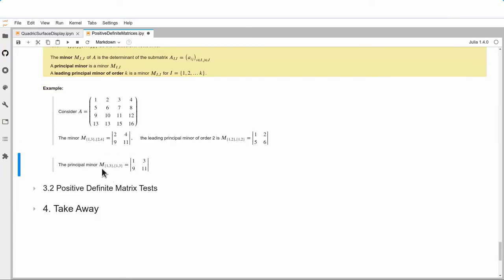Here is a principal minor as opposed to a leading principal minor: keeping rows 1 and 3 and columns 1 and 3 gives the submatrix with entries 1, 3, 9, 11 — and again the diagonal entries come from the diagonal of the original matrix A.